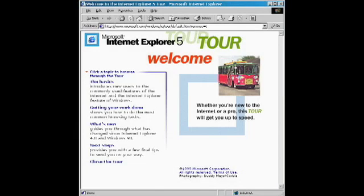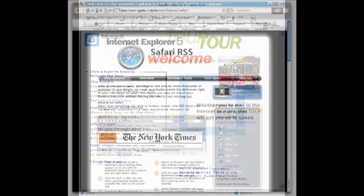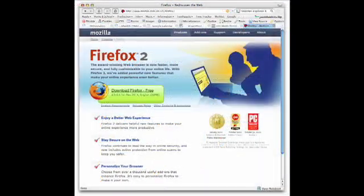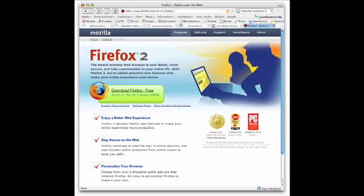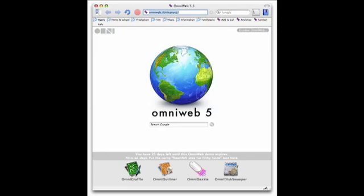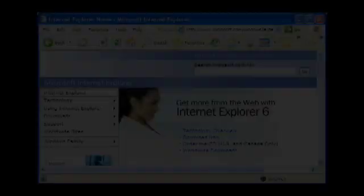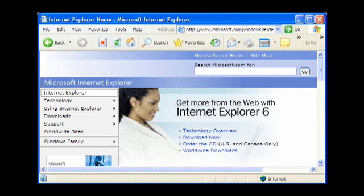Browsers have come a long way since the dark ages of the World Wide Web. Today, many browsers offer rich user experience, a wide range of customizable features, and support for the latest web standards according to the World Wide Web Consortium. Sadly, others, not so much.